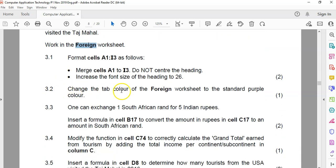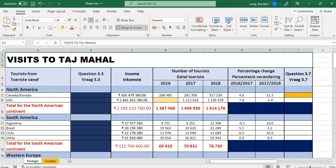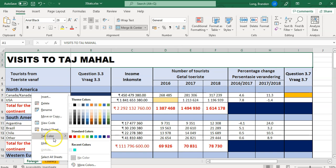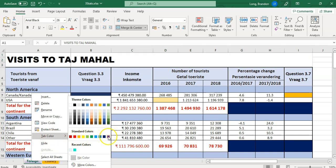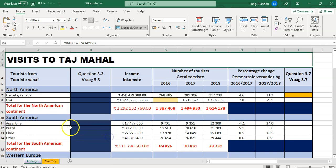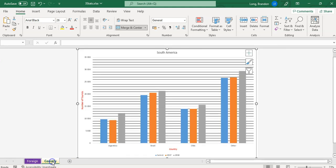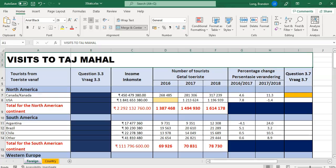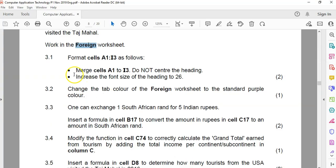3.2: change the tab color of the foreign worksheet to the standard purple color. When in doubt, just right-click on the tab. Go to tab color and we want the standard purple — I think that's the standard purple there. You can't see it unless you click away from it; if you click away, you can see it's purple now. That's how you know it's been done.